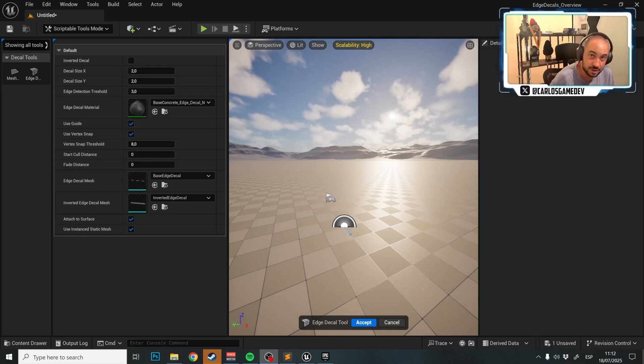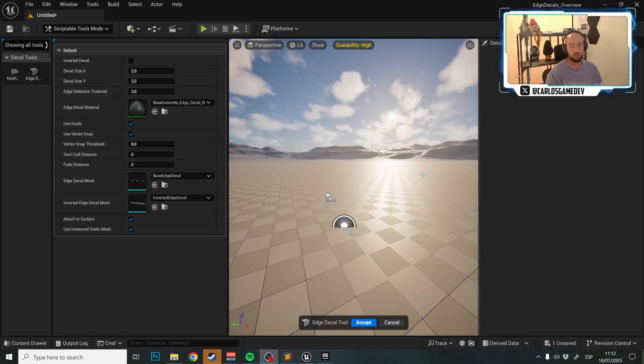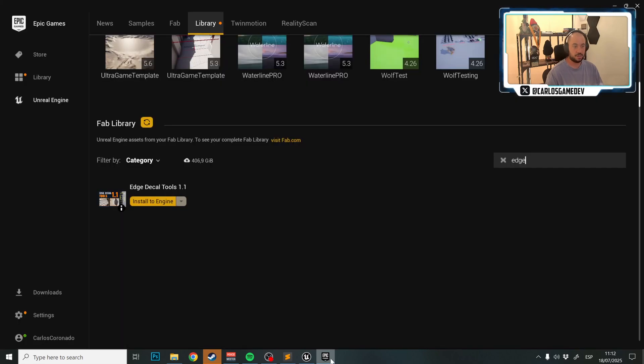Hello and welcome to the in-depth overview of the Edge Decal tool. First things first, how to get this thing installed? It's very easy.